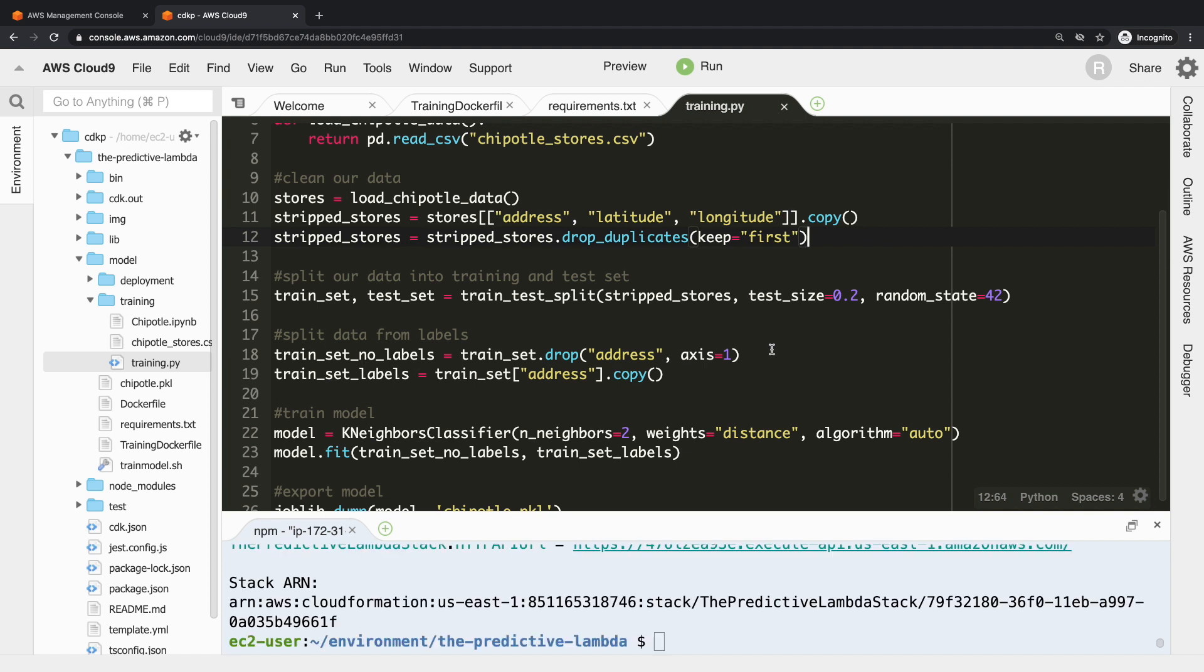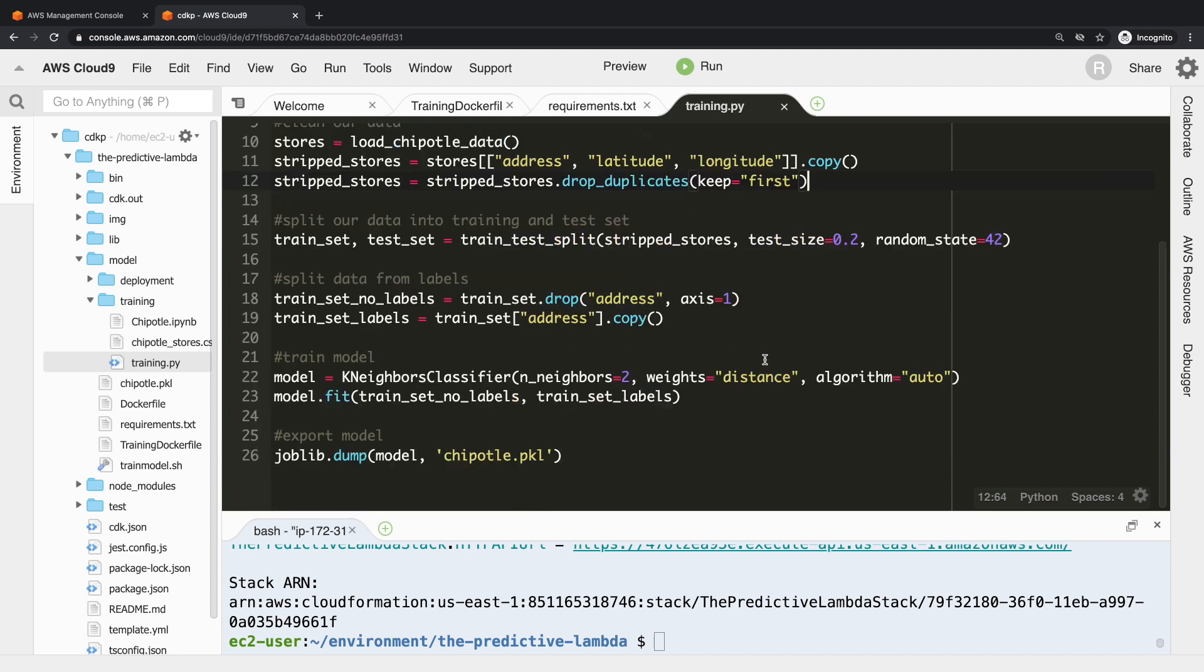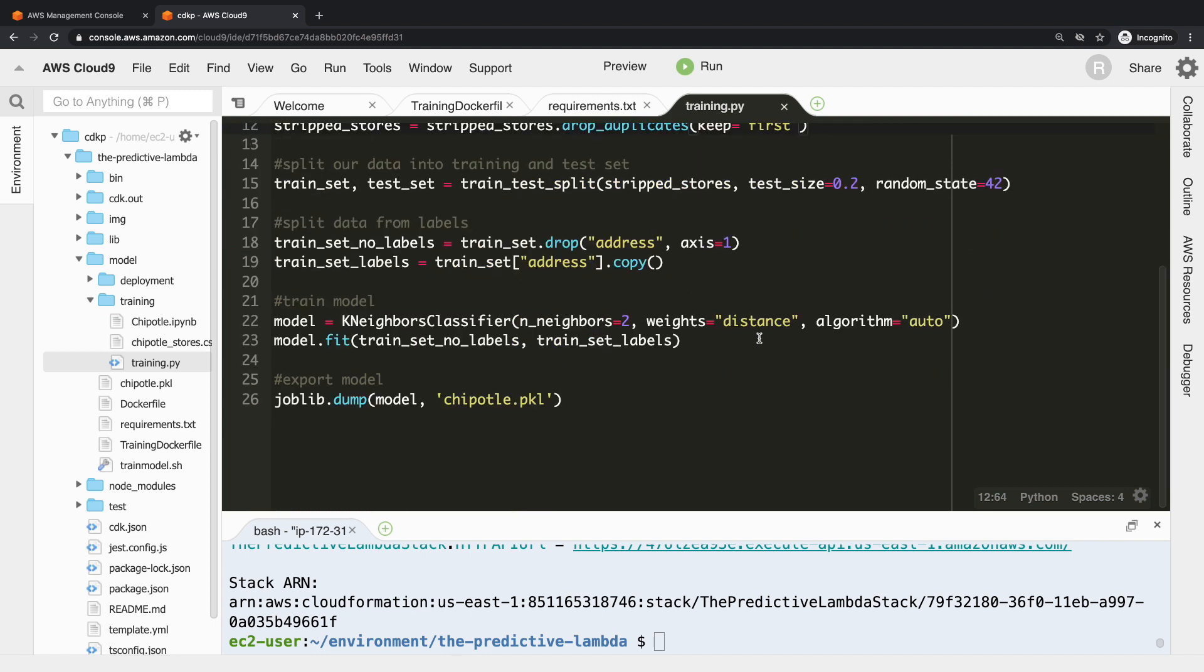So then what we need to do is we have to split the data up from the labels. The label is what you're predicting, so you want to separate the data you're using to make predictions from what the prediction itself is. And in this case, what I want us to predict is the address of the Chipotle location, and latitude and longitude are what's being used to train it. Then we just use KNeighborsClassifier.